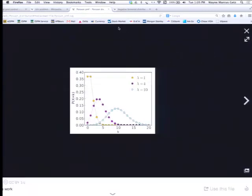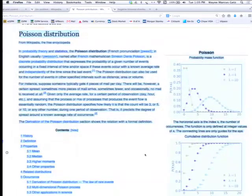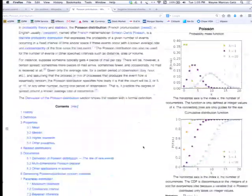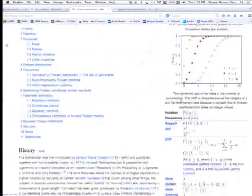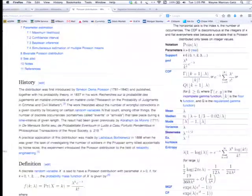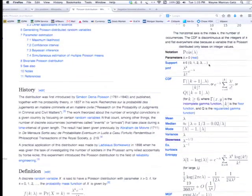If we go back to the Poisson distribution over here, you can see these are the values that have been drawn for different values of lambda. The mathematics of the Poisson distribution is given in terms of your probability mass function.